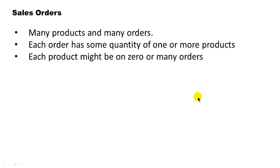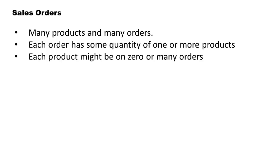So see the relationship here. Every order has to have at least one product, but a given product may be on zero orders or many orders. But of course, you may say, well, how can the same physical product be on multiple orders? We're not talking about physical product. We're just saying this order has chairs ordered on it. Some other order also has chairs on it. We're not talking about the specific unit of chair. We're just saying chairs in general.